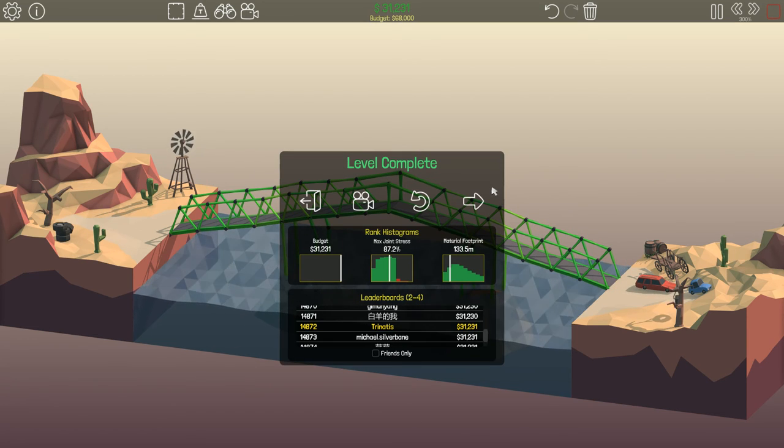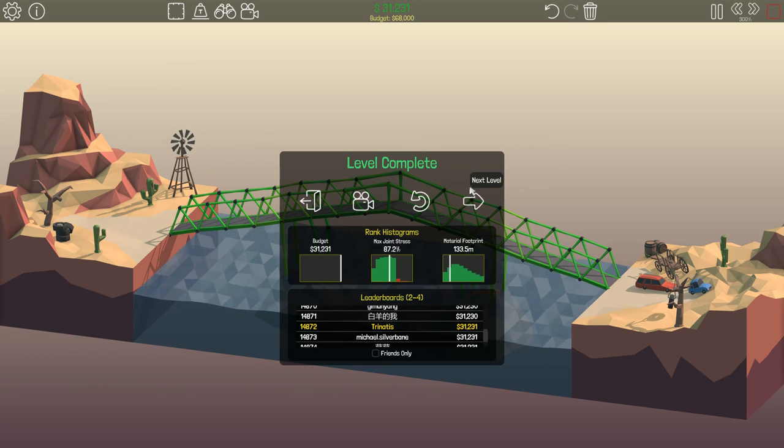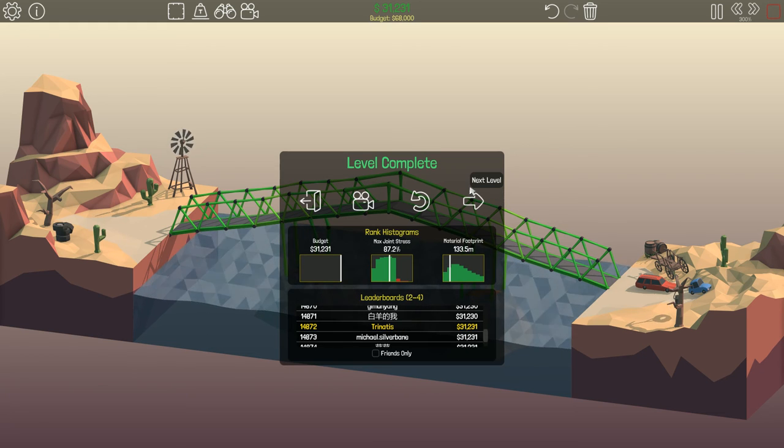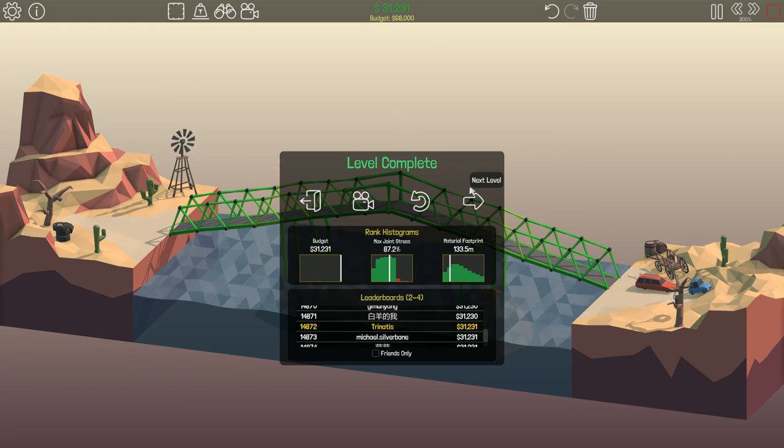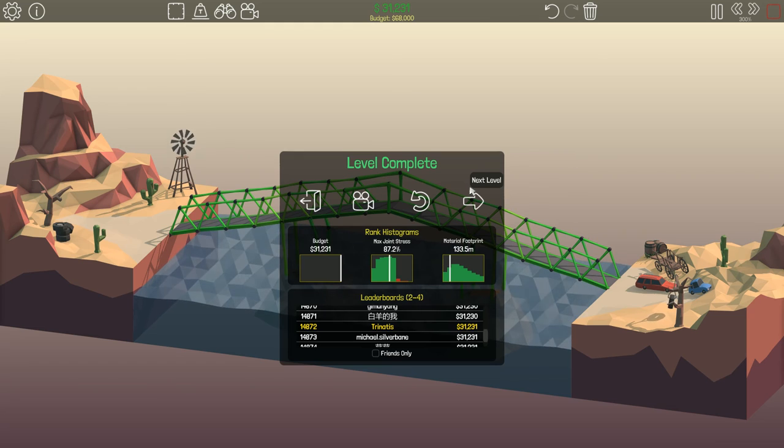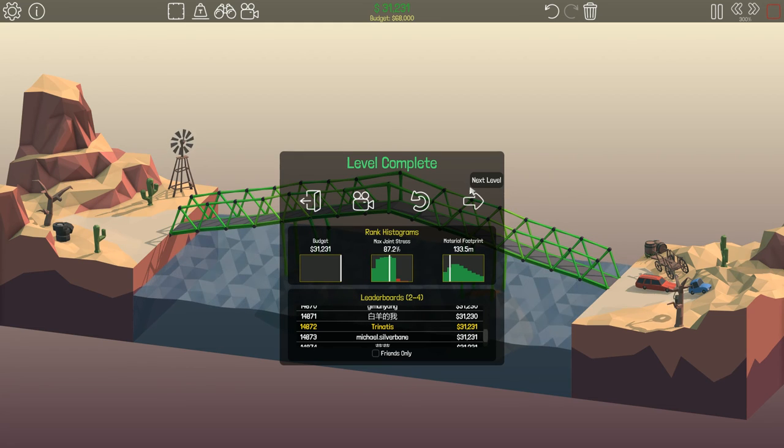There we go. I'm going to stick with that. That looks good. So we are at $31,231. And we have completed this level.